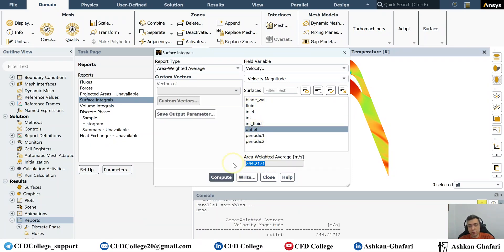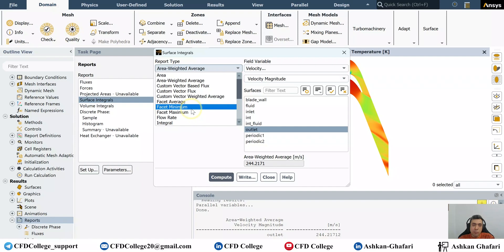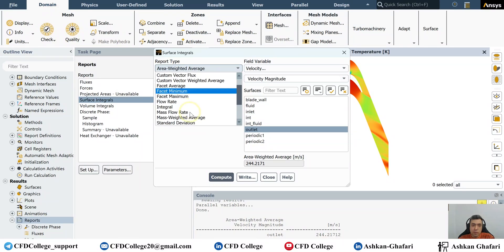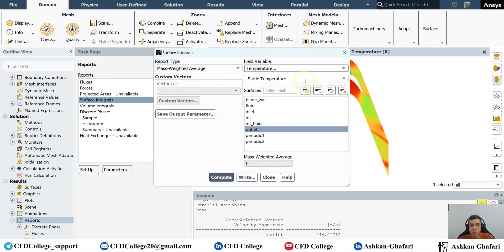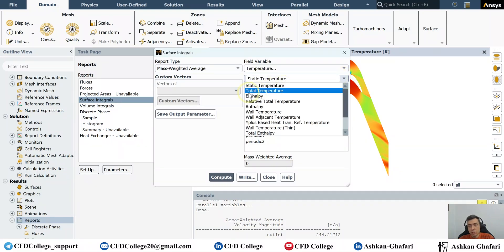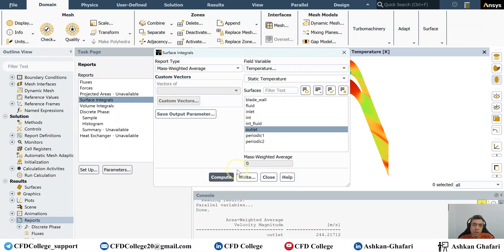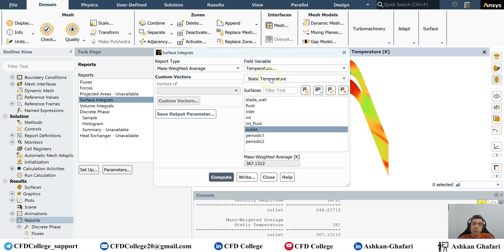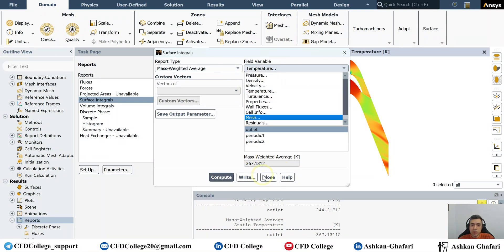You can use area weighted average and select the surface, for example the outlet, then press Calculate to see the average velocity. For the bulk temperature of the fluid flow, choose mass weighted average and then select, for example, static temperature. If you want to calculate the average total temperature, you can change the field variable accordingly.